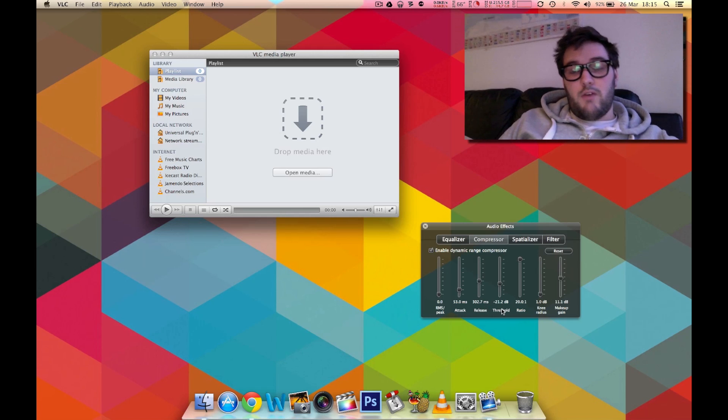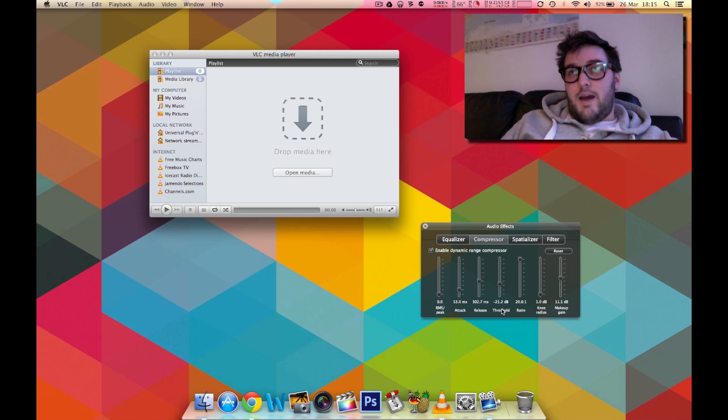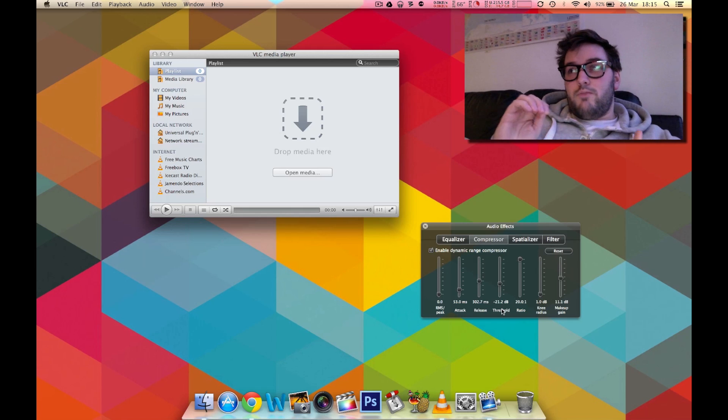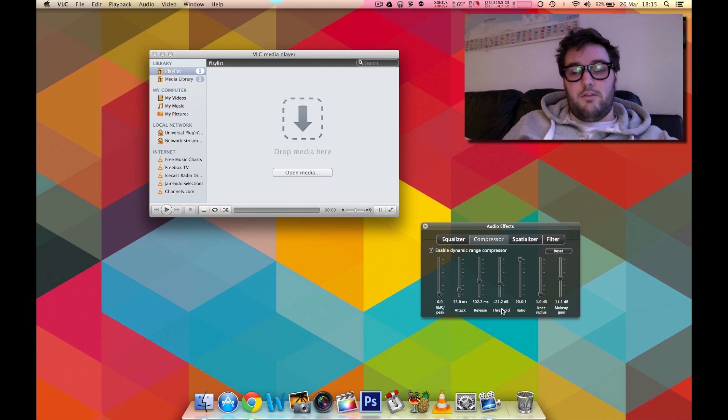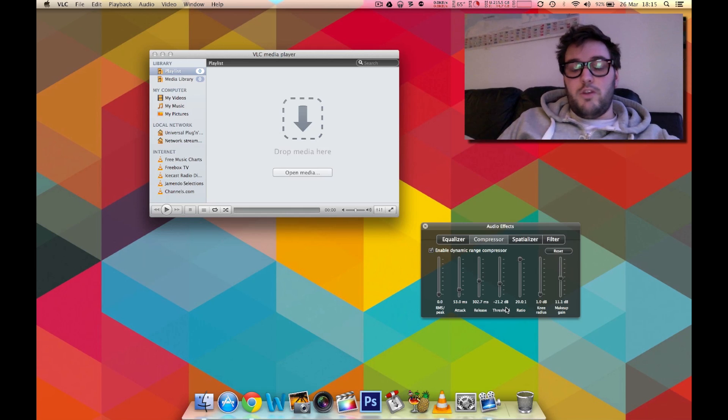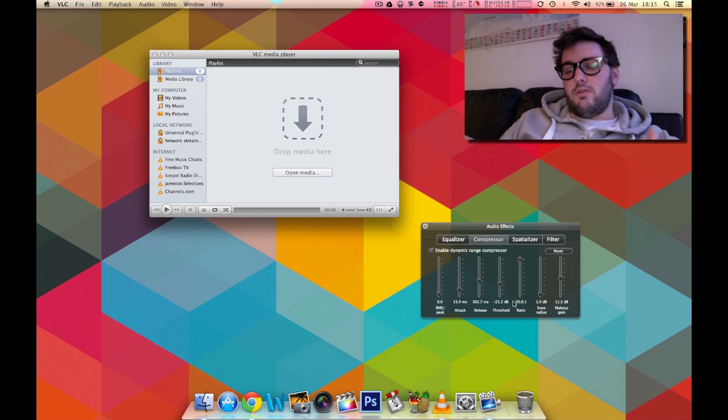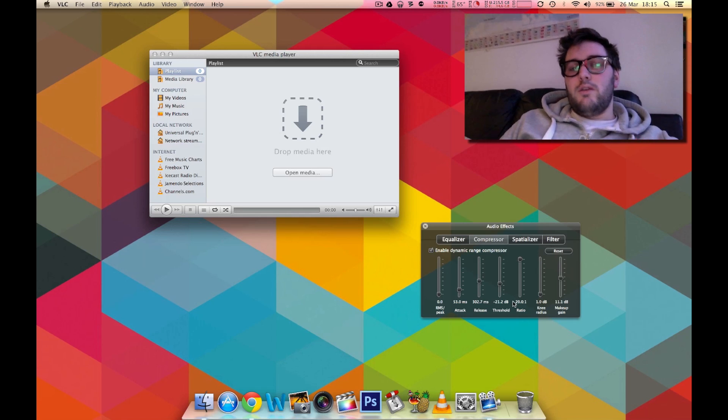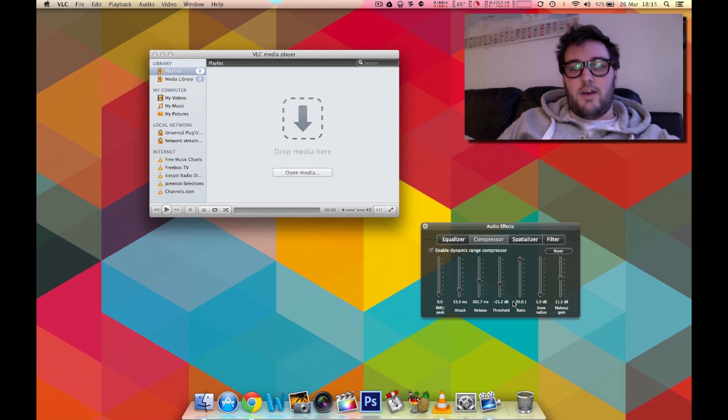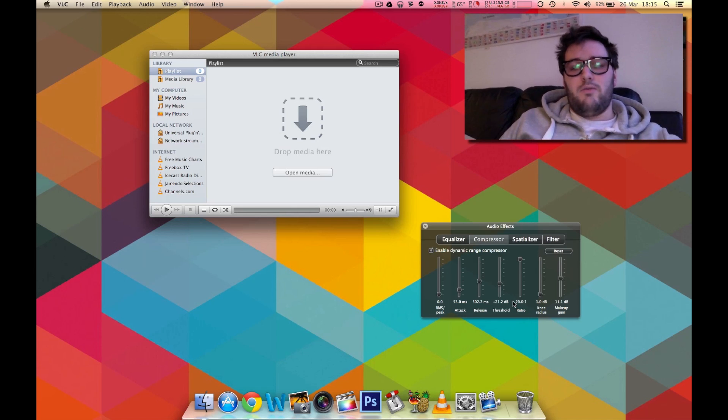Threshold. Now threshold is essentially how quiet you want the loud bits to be. So for example when you're watching a very loud scene in the movie you would adjust the threshold down until the loud scene is still loud because it has to have that impact but it's not so loud that it's overpowering the rest of the movie.